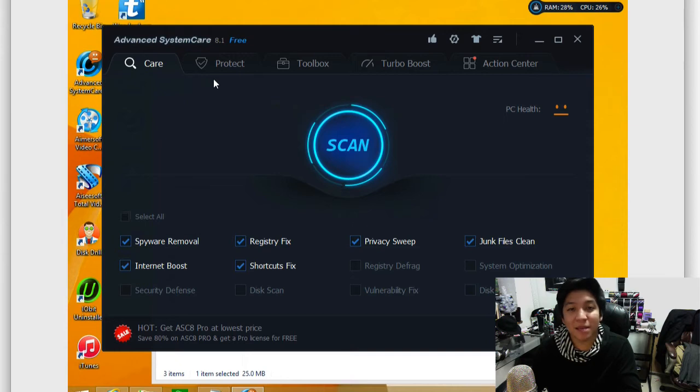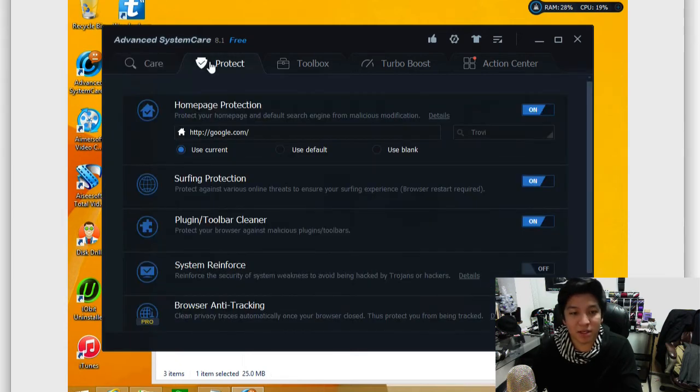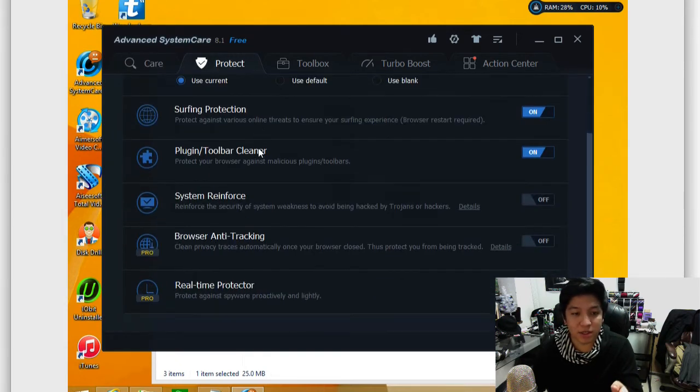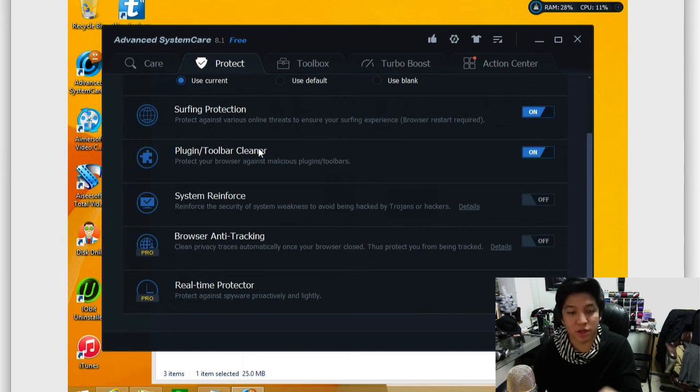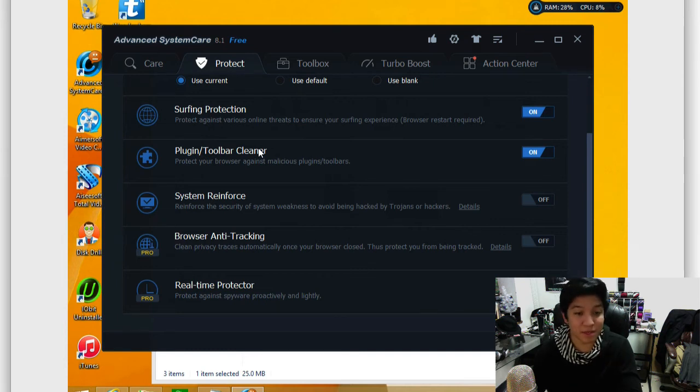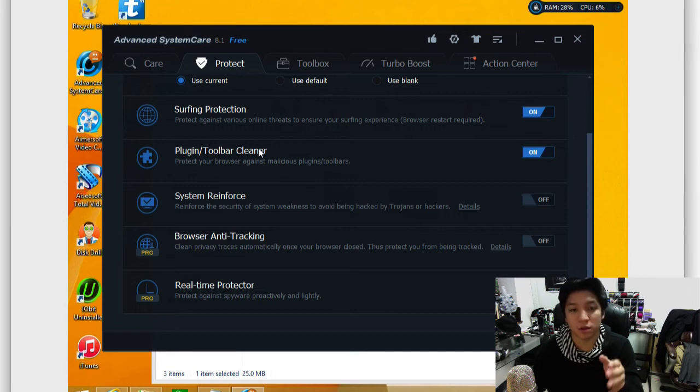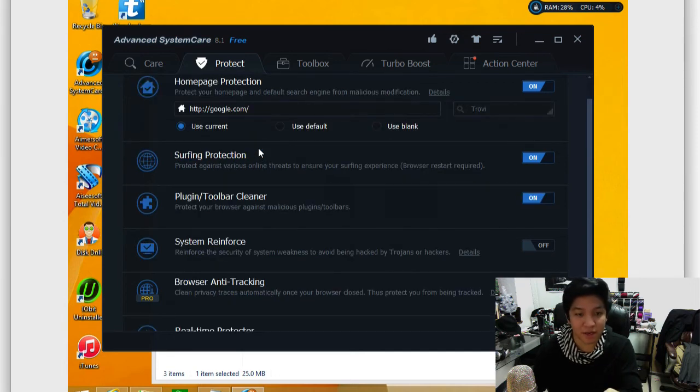So back at the main menu, you can go into the protect tab. This allows you to do things like homepage protection, surfing protection. It has a lot of great tools. Very, very useful if you're just trying to monitor a family-based PC or just to make sure that you as a user are safe by default here. It has a lot of great tools built in here.